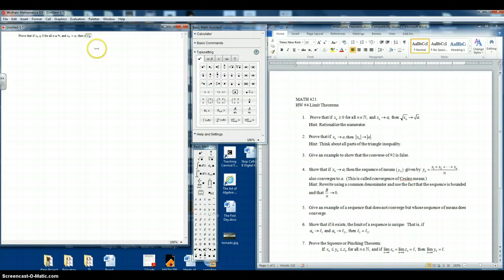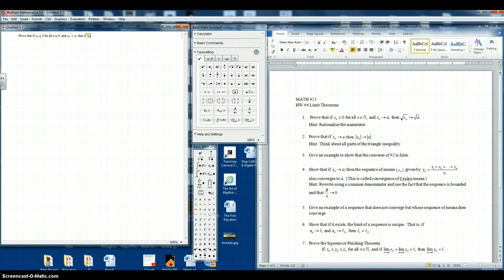Click on the input, x sub n. Now we are still in the subscript, so I'll use the right arrow to get out of the subscript. Now you'll notice we are still under the square root, so I'll use the right arrow to get out of the square root.